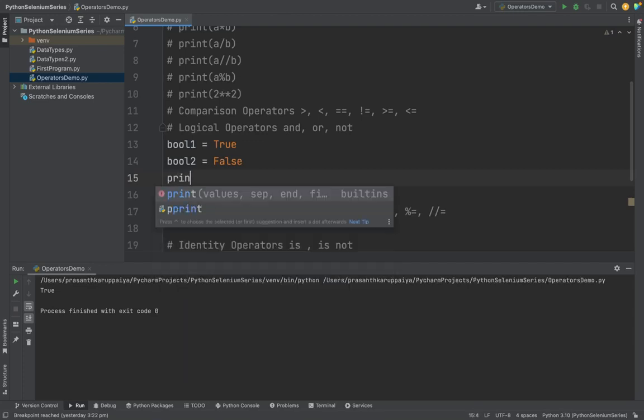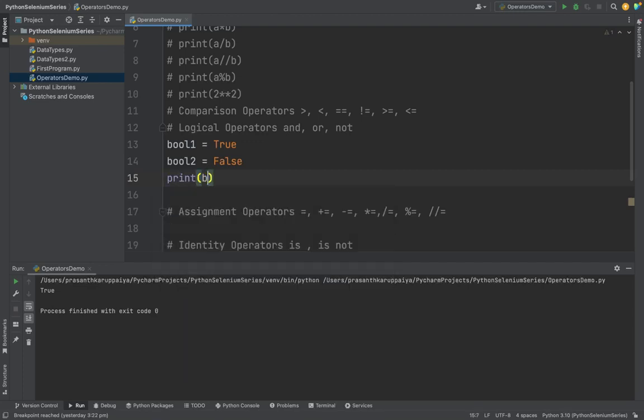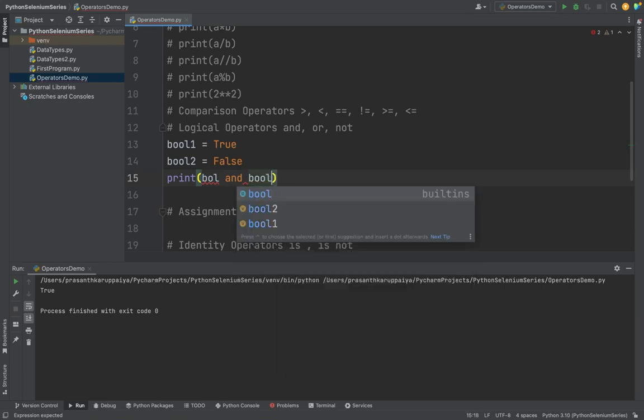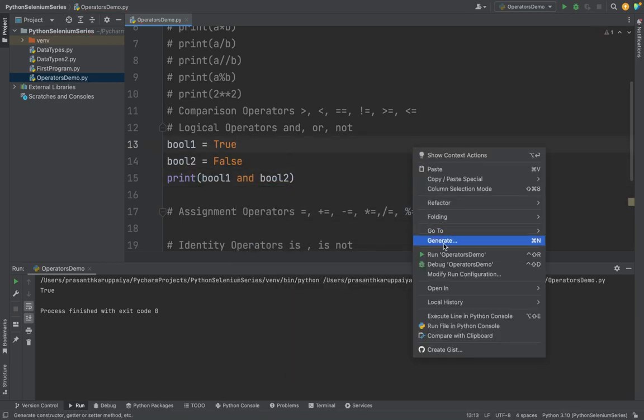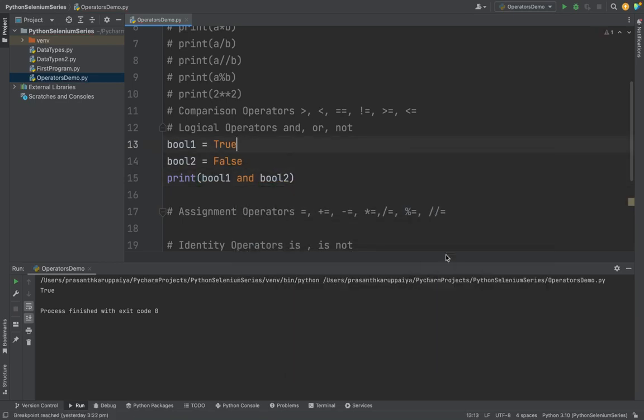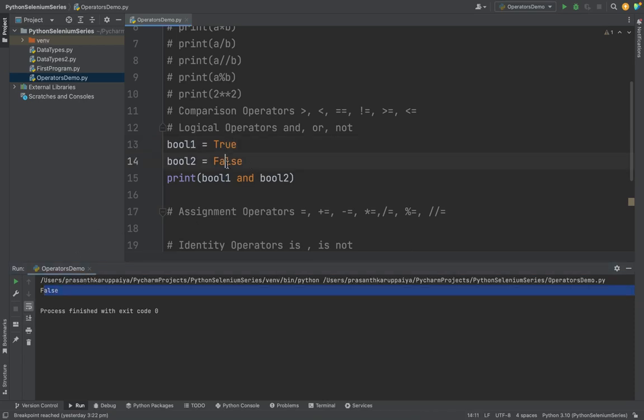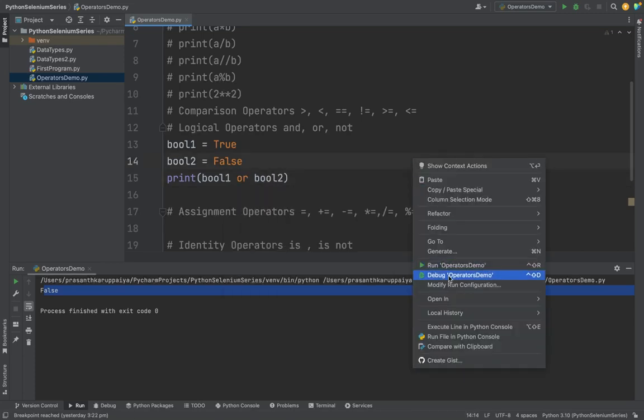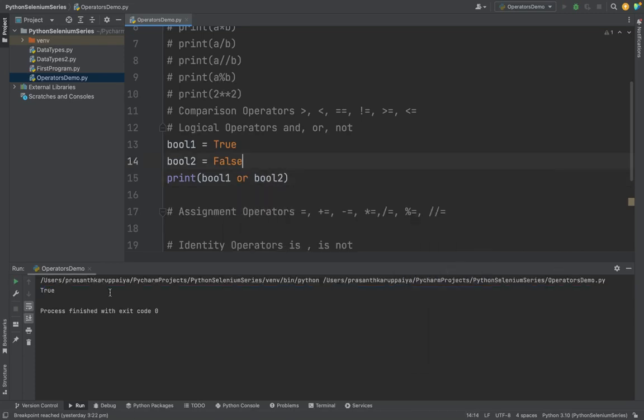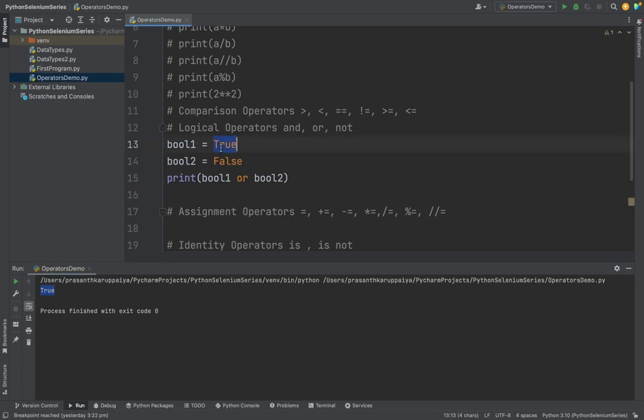So I'm comparing boolean1 AND operator boolean2. See, when I am running this it returns false because one is true, the other one is false. If I am using OR operator, either one needs to be passed. This is a value of true because either one has a true value.